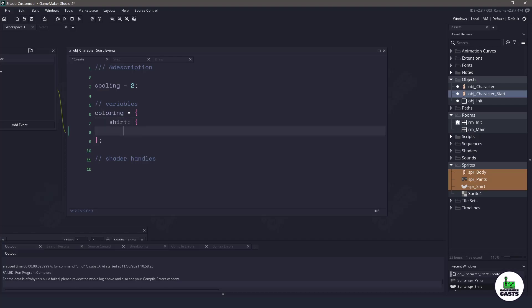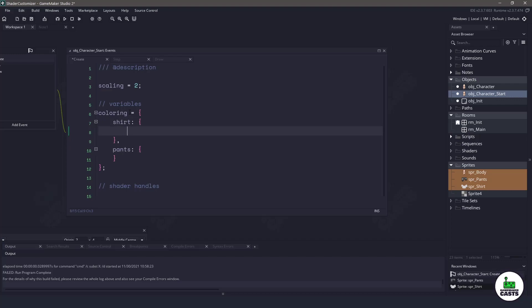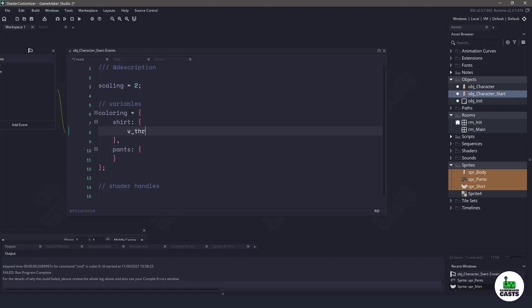I'm going to create a structure for our coloring and inside our coloring I'm going to have one for the shirt and then I will also have one for the pants. Now inside the shirt I'm going to need a threshold variable and I want to set up three different checkpoints for this threshold. So it's going to check colors at three different spots or three different thresholds and then apply the red, green and blue value.